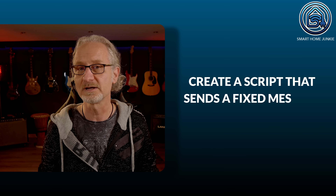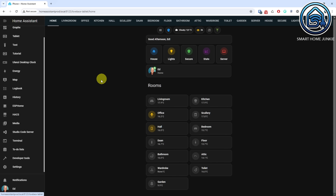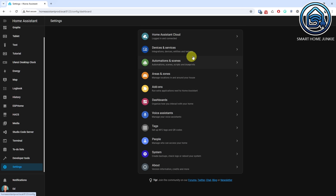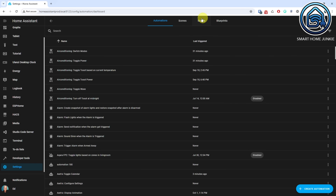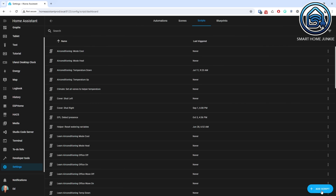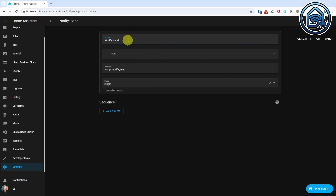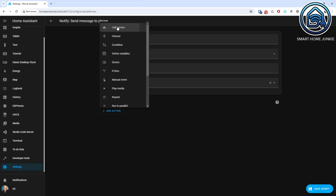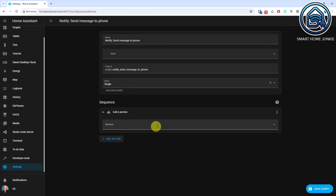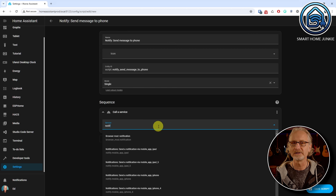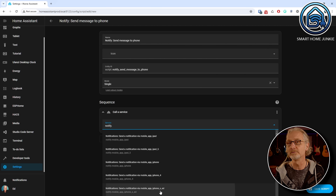Create a script that sends a fixed message to your phone. Go to Home Assistant and go to Settings. Go to Automations and Scenes. Click the Scripts tab. Click Add Script. Select Create New Script. Give your script a name, for instance, Send Message to Phone. Click Add Action. Select Call Service. Select the Notify Service for your phone. You need to have the Home Assistant Companion app installed on your phone to be able to use this service.